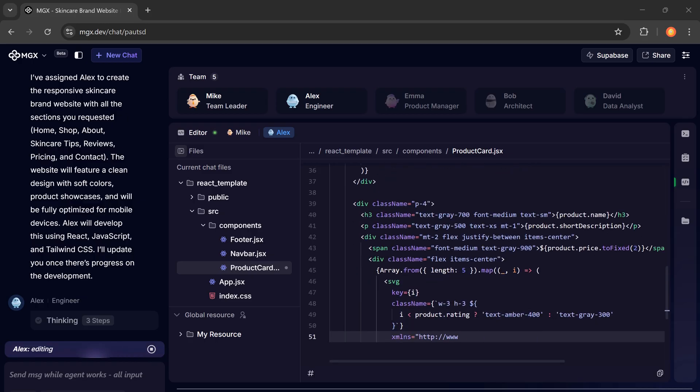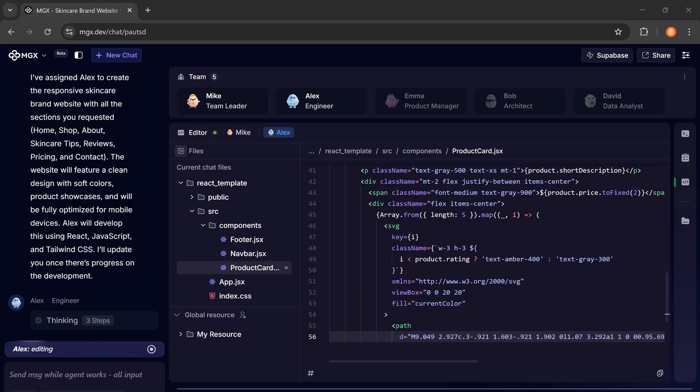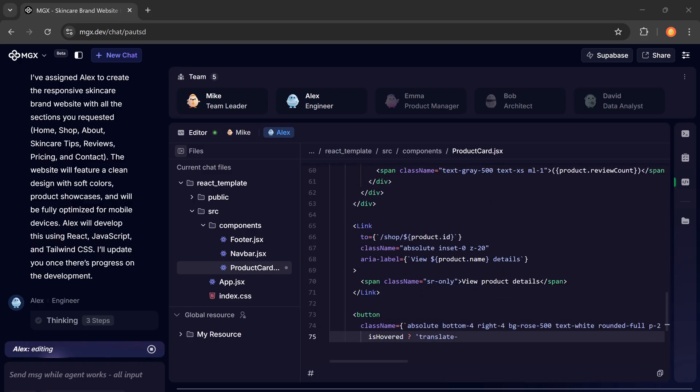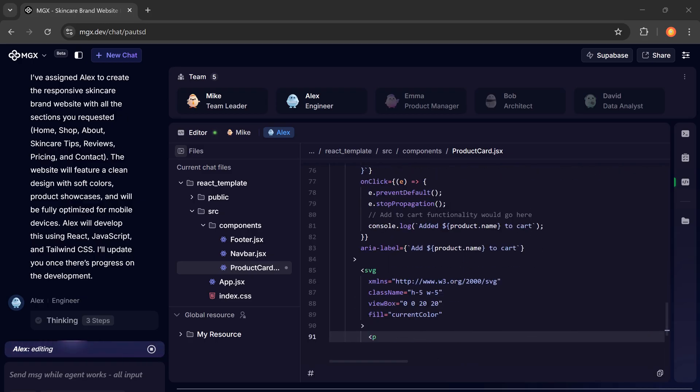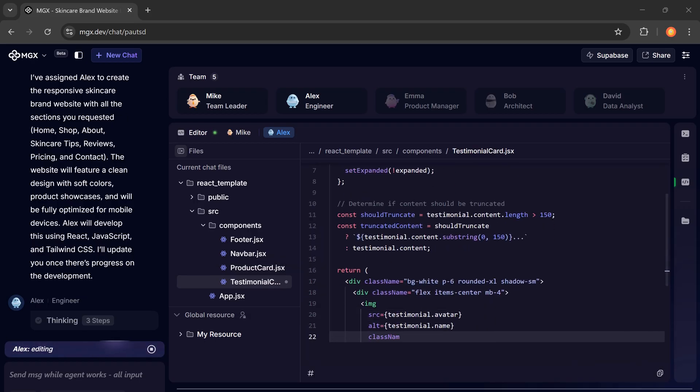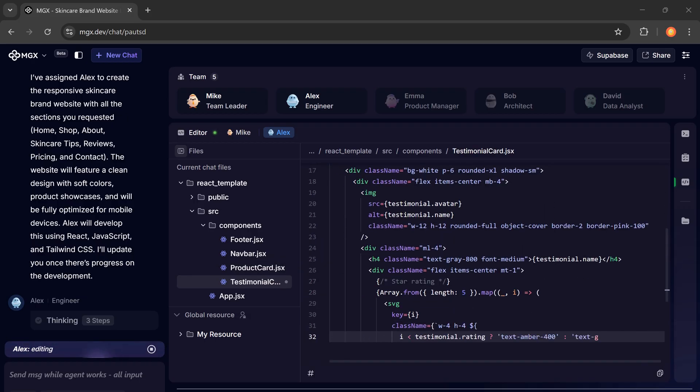And while this is happening, you don't have to lift a finger. Everything is being created automatically. Just wait a few minutes.